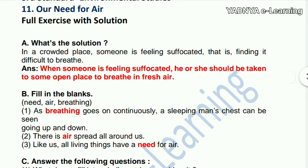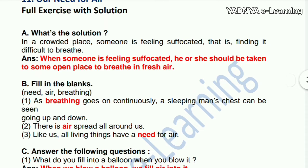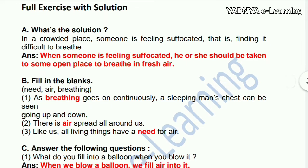The answer is: when someone is feeling suffocated, he or she should be taken to some open place to breathe in fresh air.